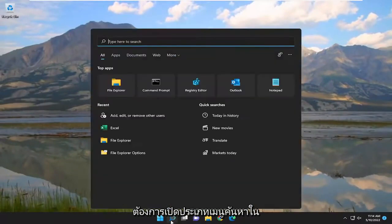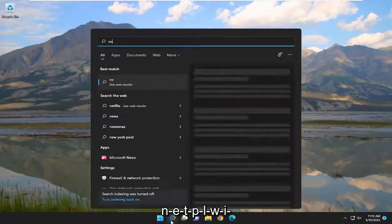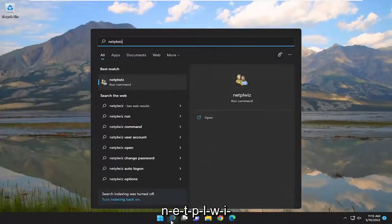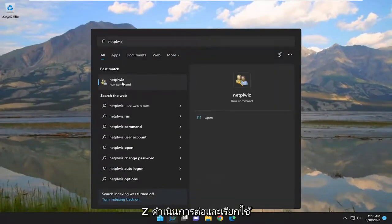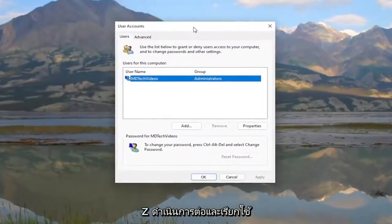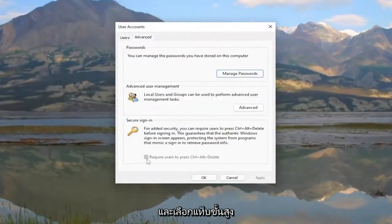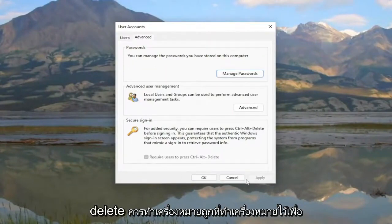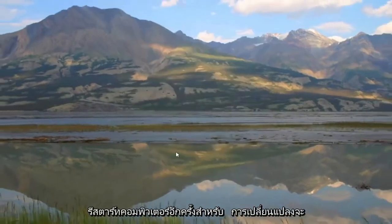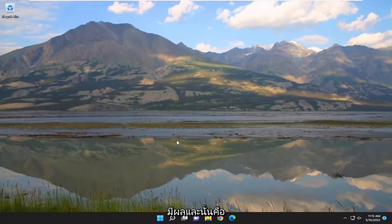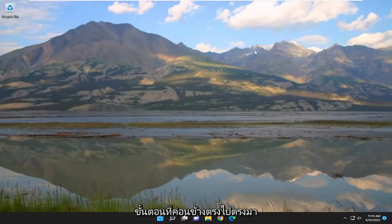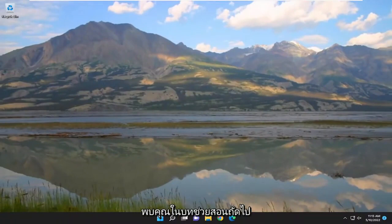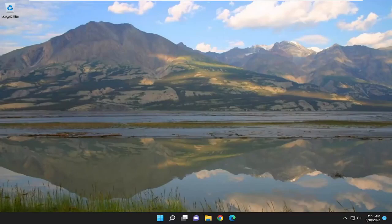Now open the search menu, type in 'netplwiz', and run that. Select the Advanced tab, and 'Require users to press Ctrl+Alt+Delete' should be checkmarked. Restart your computer for the change to take effect. That's about it — pretty straightforward process. Hopefully able to help you out, and I look forward to catching you on the next tutorial. Goodbye!